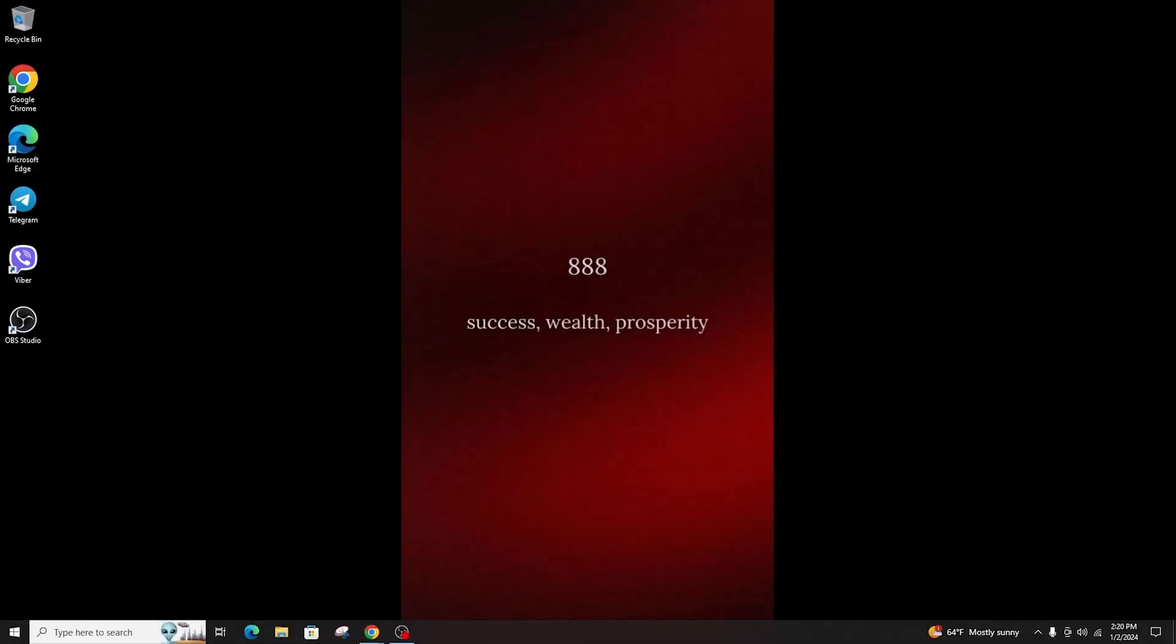Today I'm going to teach you how to download and simply install MetaTrader 4 on your PC or laptop.